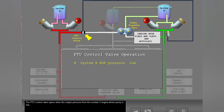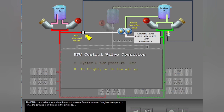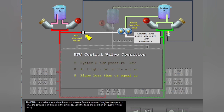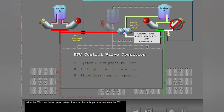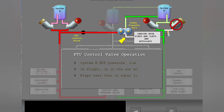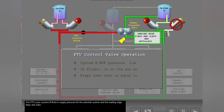The PTU control valve opens when the output pressure from the number two engine driven pump is low, the airplane is in flight or in the air mode, and the flaps are less than or equal to 10 but not up. When the PTU control valve opens, System A supplies hydraulic pressure to operate the PTU. The PTU uses System B fluid to supply pressure for the auto slat system and the leading edge flaps and slats.